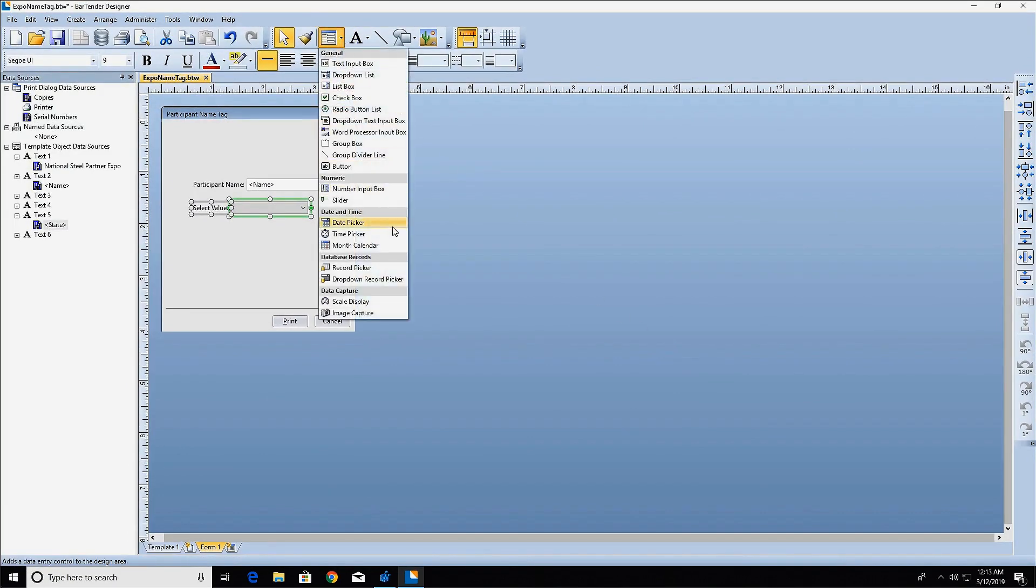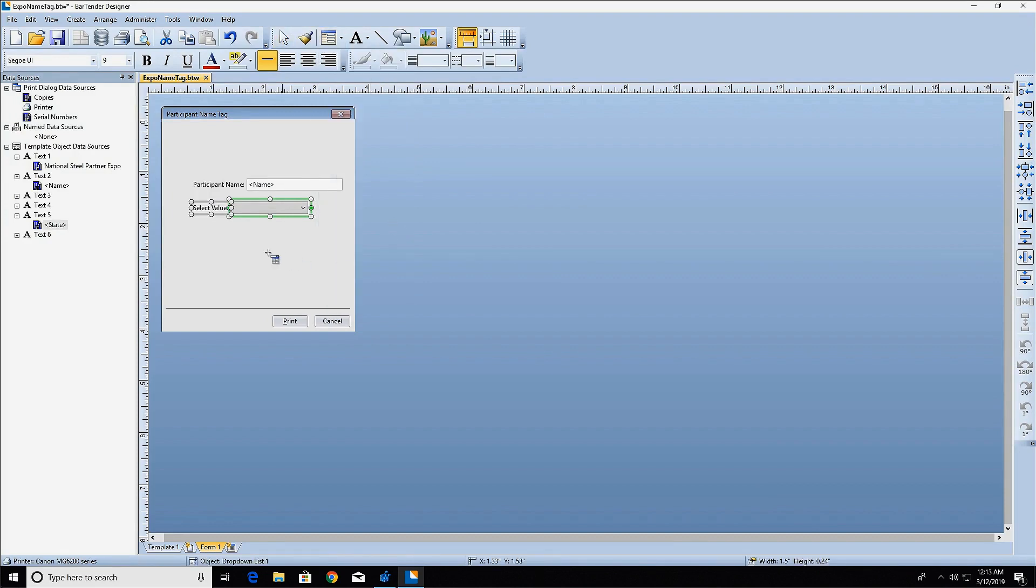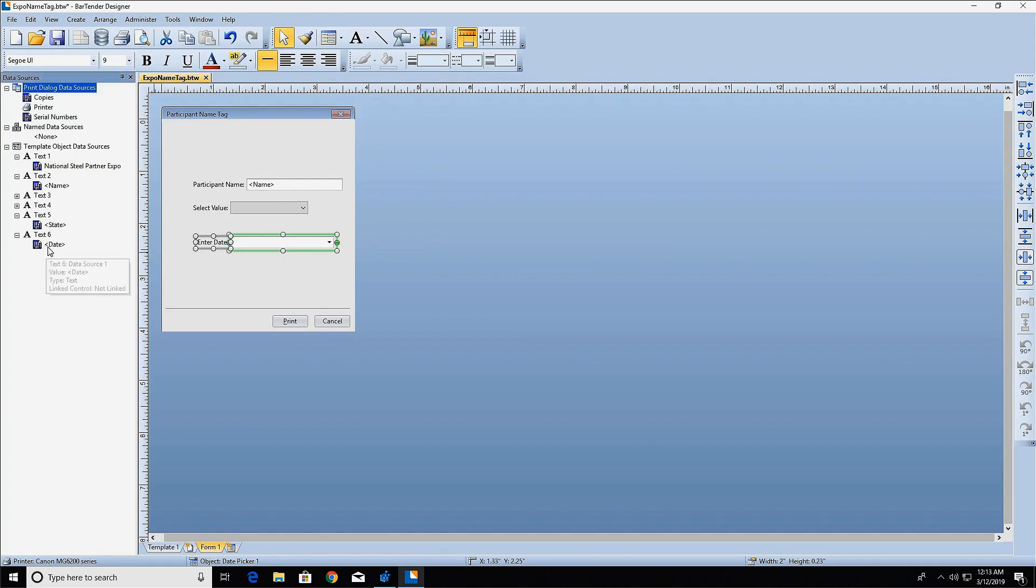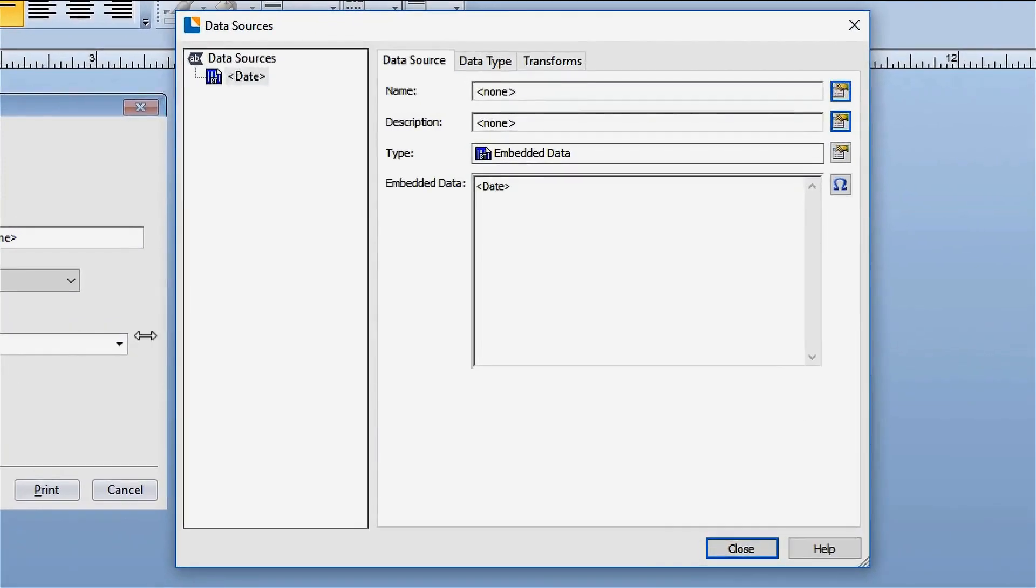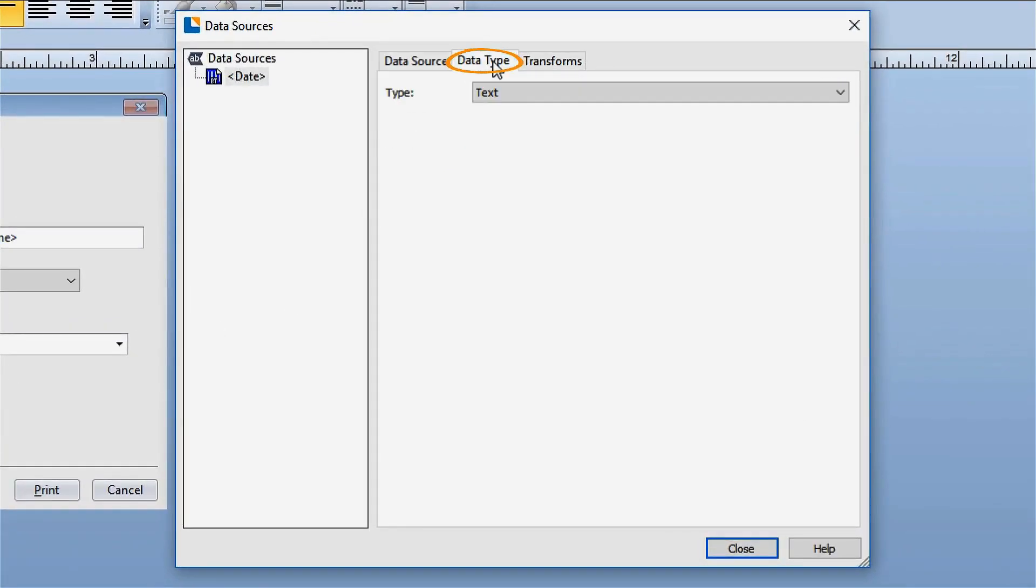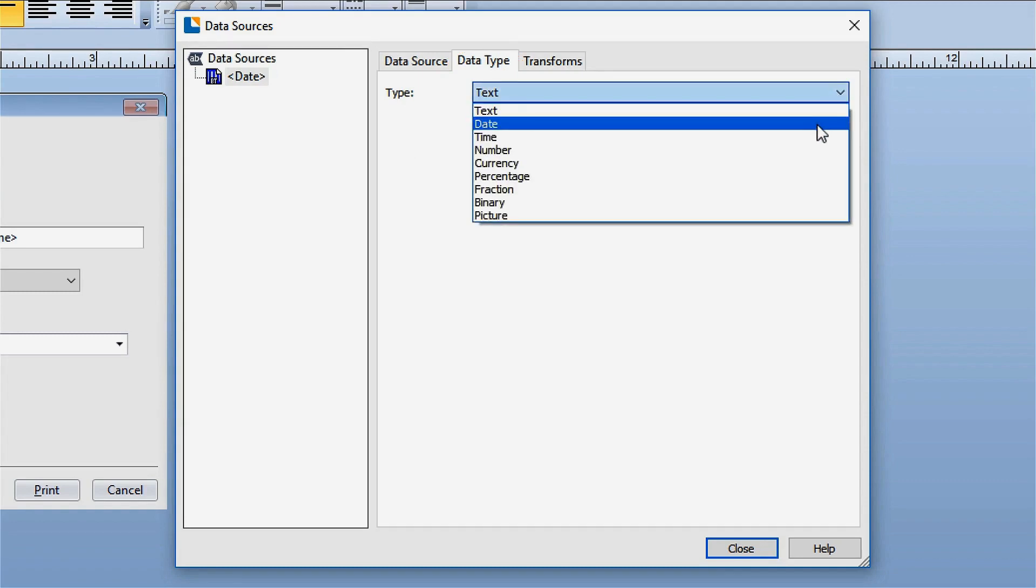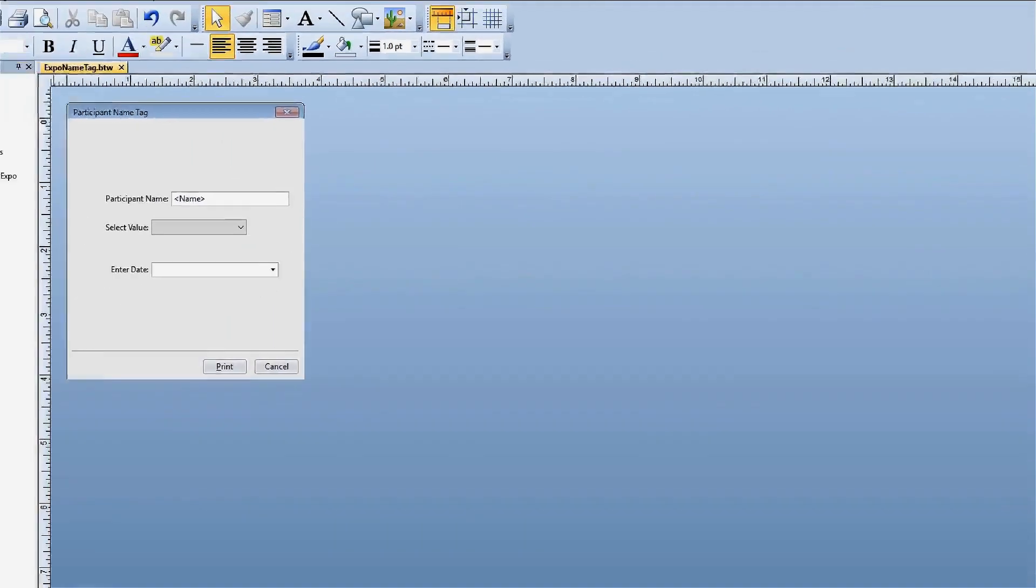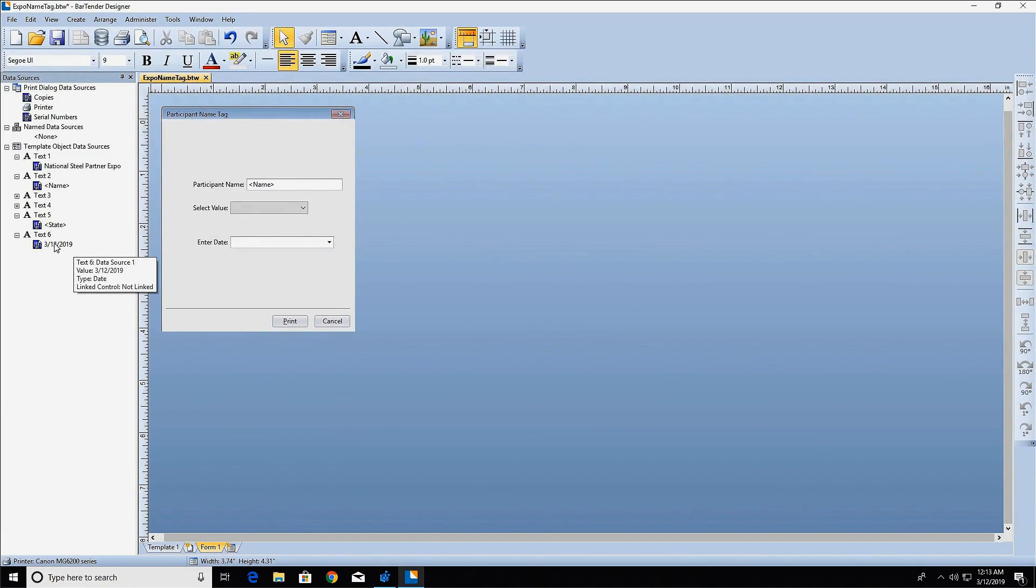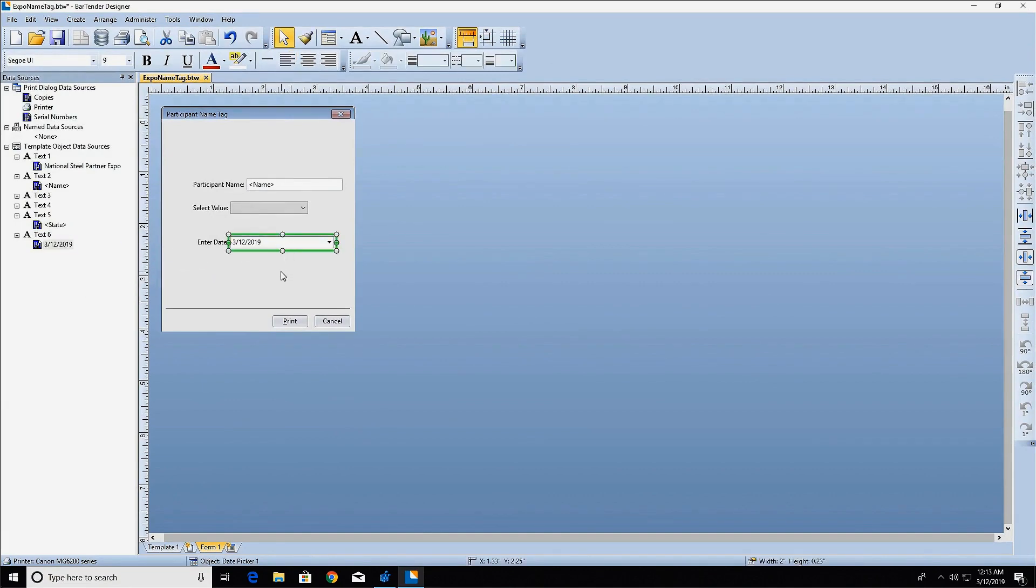The date picker control will provide a calendar for the print operator to select a date from. This control works only with data types that are dates. Make sure to set the data type for the object on your template to the date data type. Now you can drag and drop the date data source from the toolbox onto the date picker control to link the two.